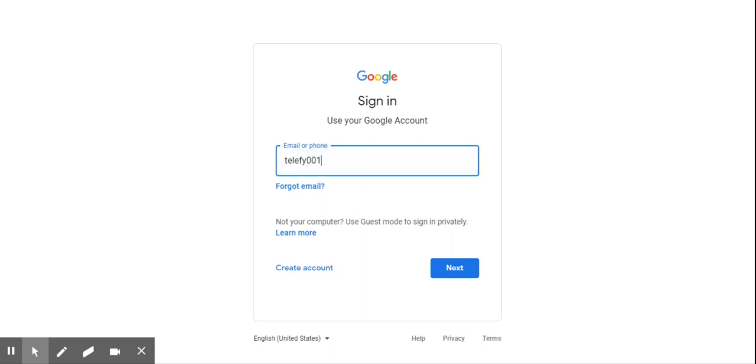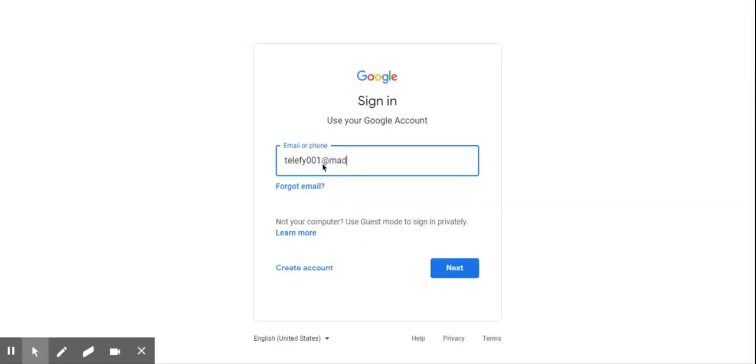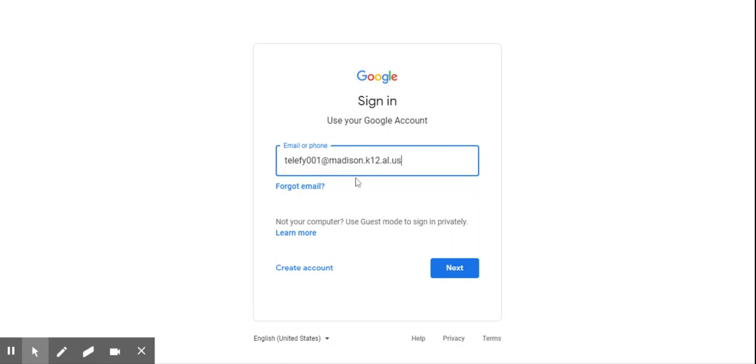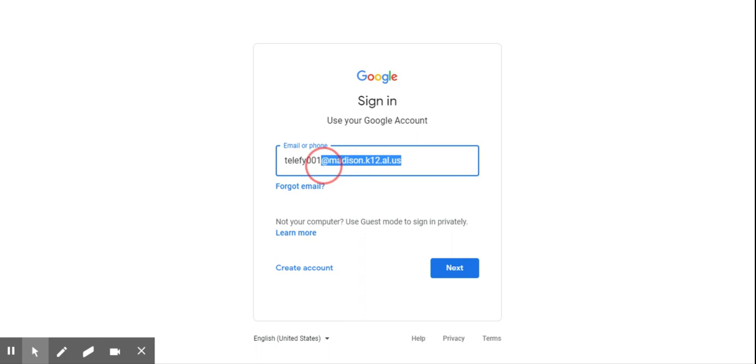Yours is gonna say instead @madison.k12.al.us. Now this is the important part, the part that people are leaving off at home and why you're not able to log in at home. You have to have that part, the @madison.k12.al.us.